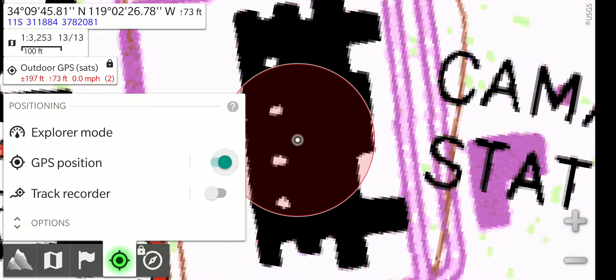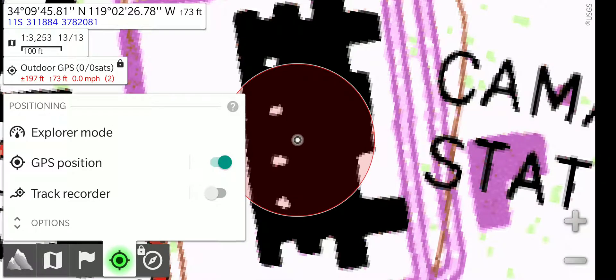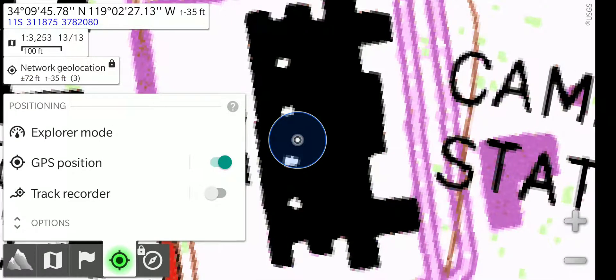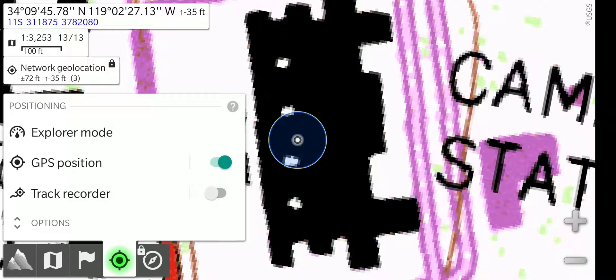We have the GPS position slider. We slide that on. Now, it's turned green to indicate that it is looking for a GPS signal.